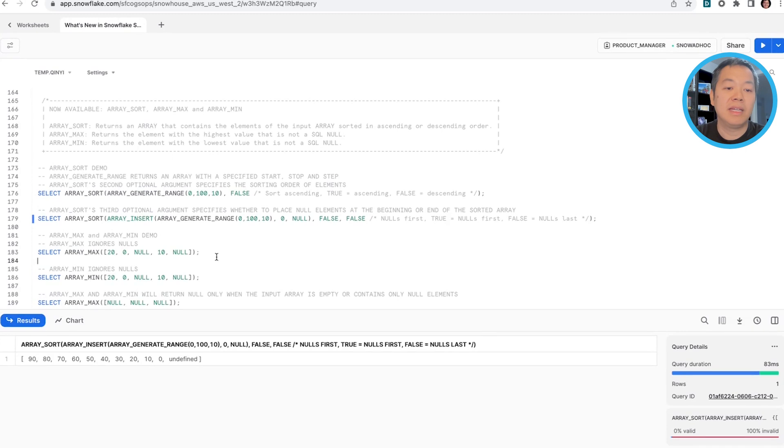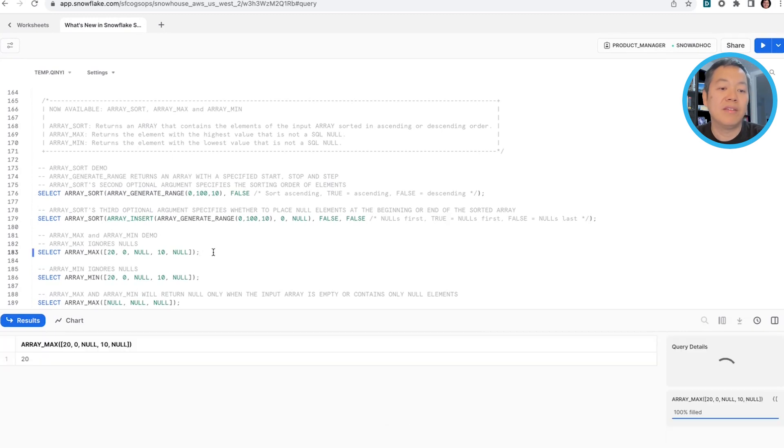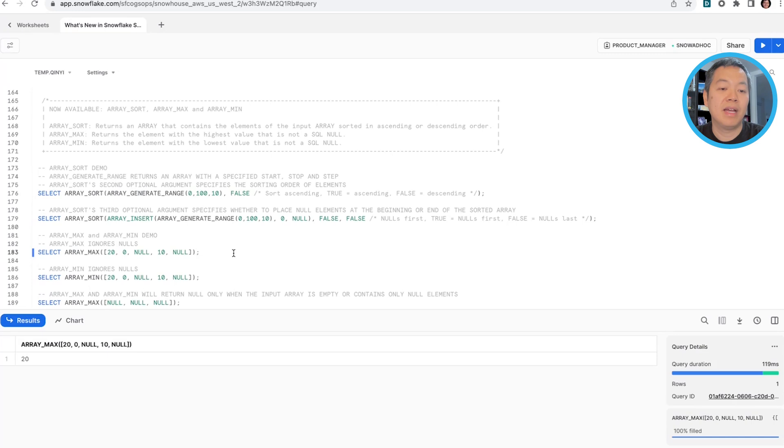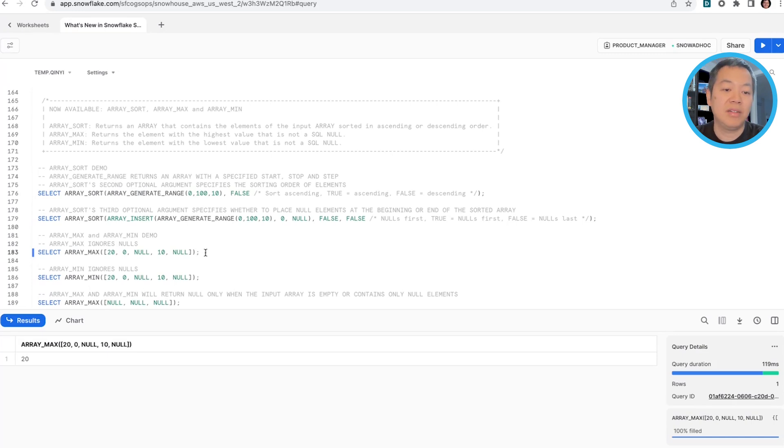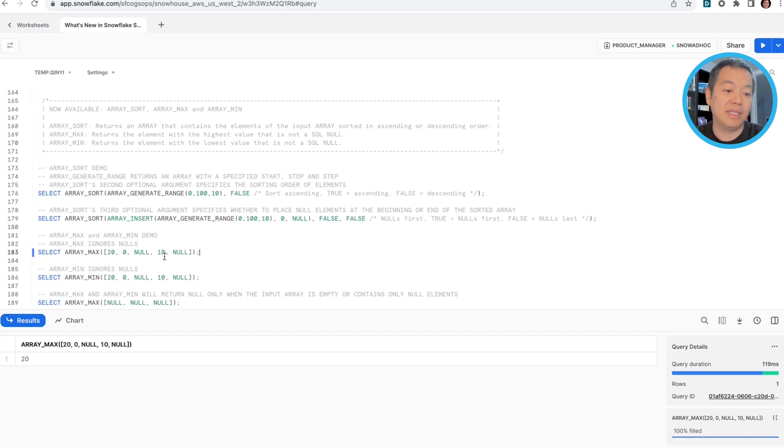In this example, ArrayMax gives you the maximum element, which is not a null. So you see you have two nulls here, but ArrayMax will not give you null values, and they give you 20 instead.